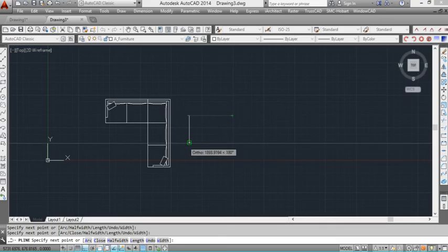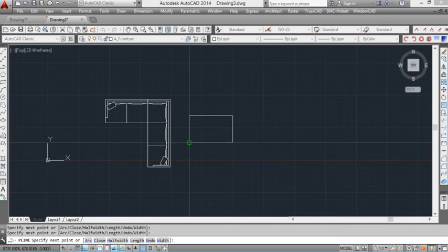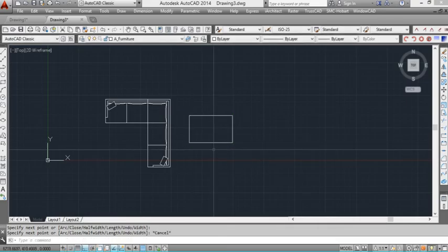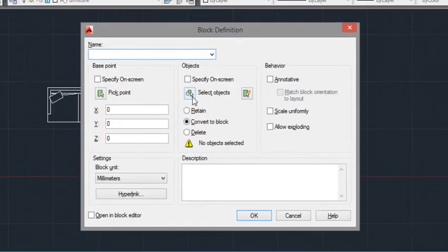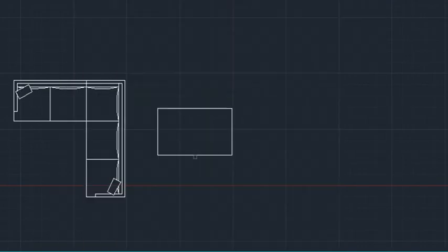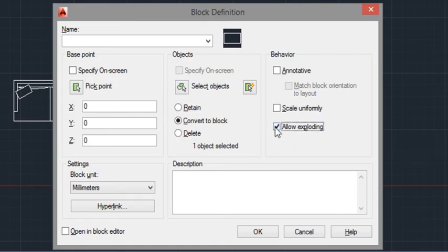If I just create a polyline here, I'll show you what I mean. If I press the B command to create a block and click on select object. OK, let's enter again. If you'll notice over here, it says allow exploding.